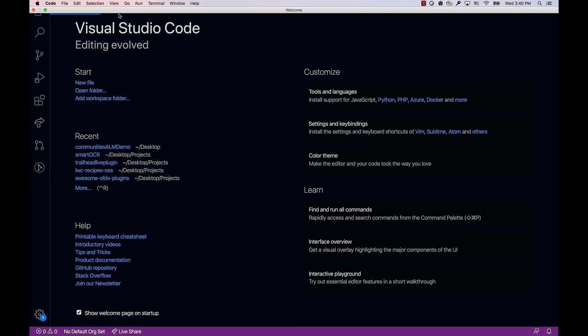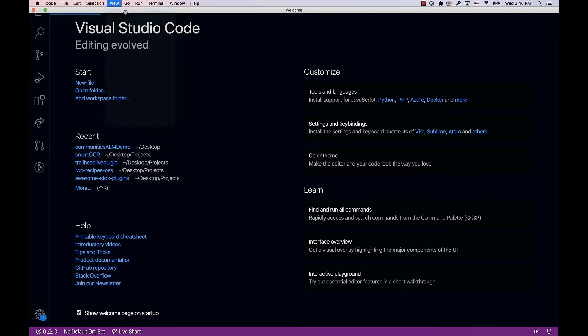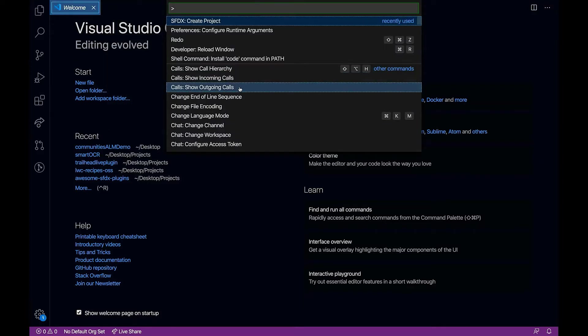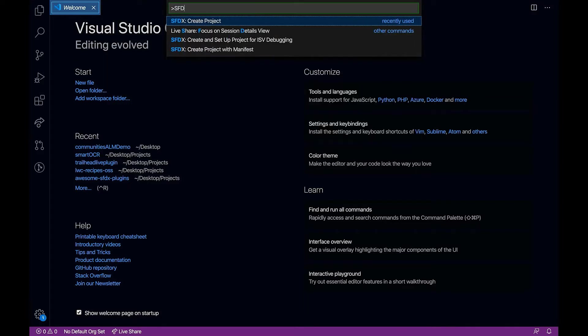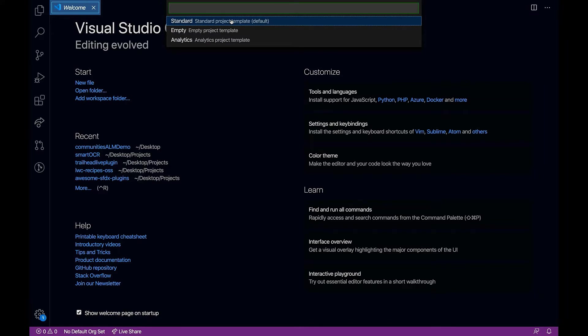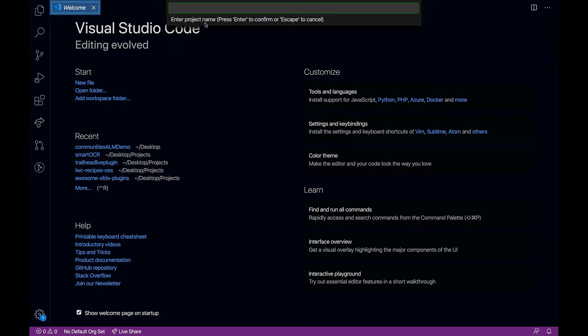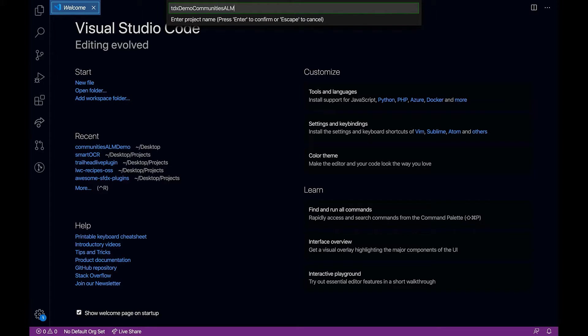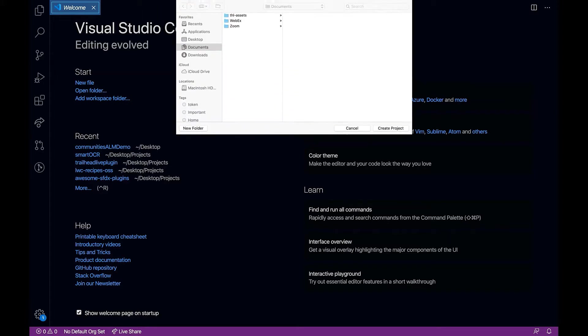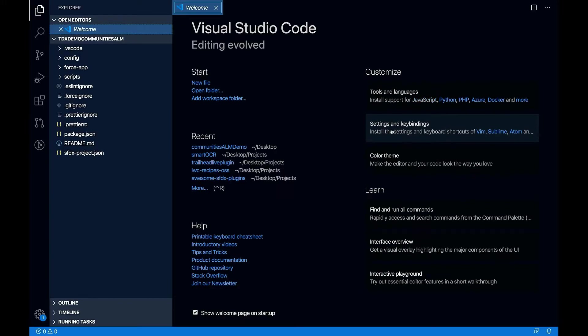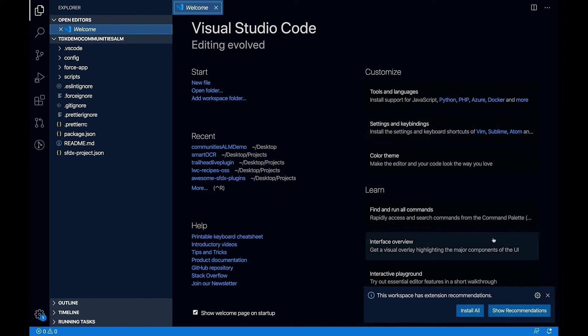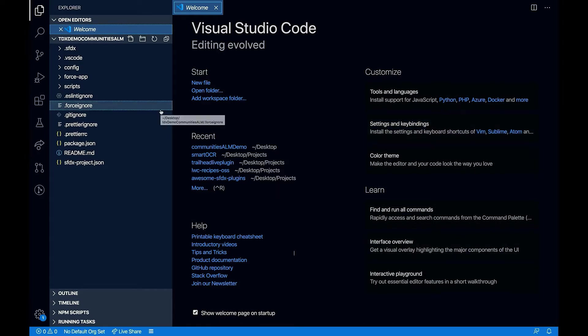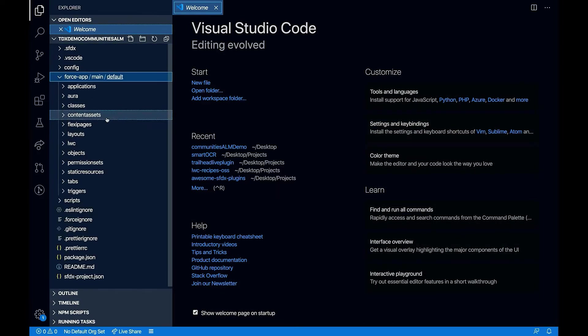Let's create an SFDX project. To do that, I'm going to go to the command line and say SFDX create project. Let's pick up the standard template here. Let me name the project as TDX Demo Communities ALM. So you can see the project scaffold here.